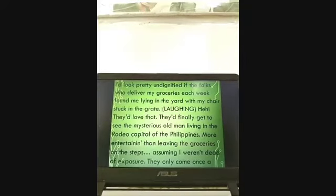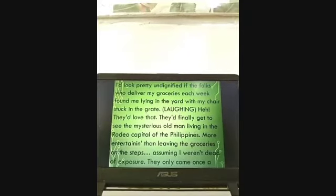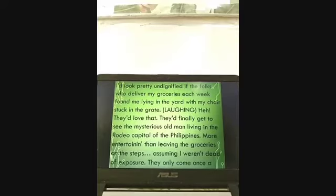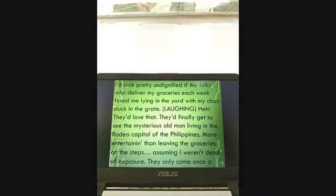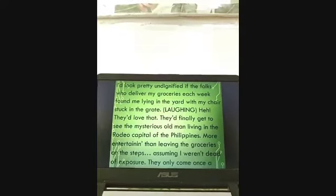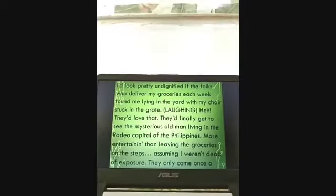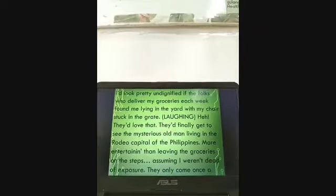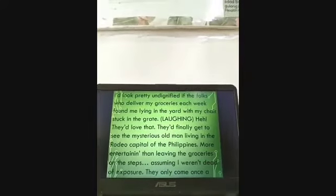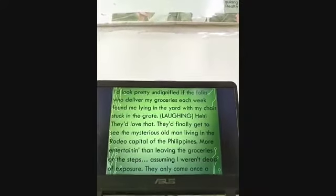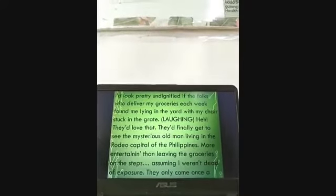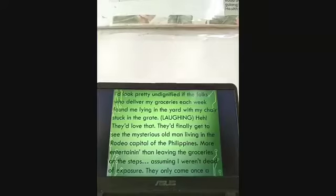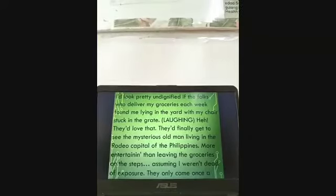And here he says he looks pretty undignified — so he is somewhat ashamed of himself because of that particular line.